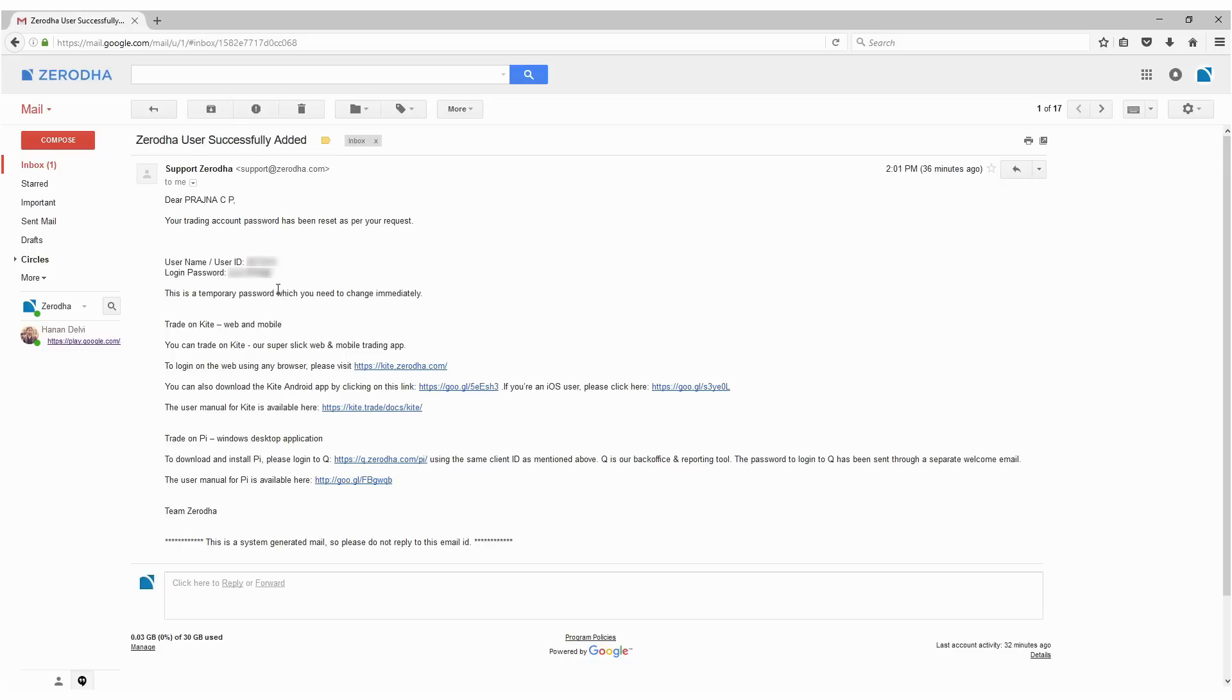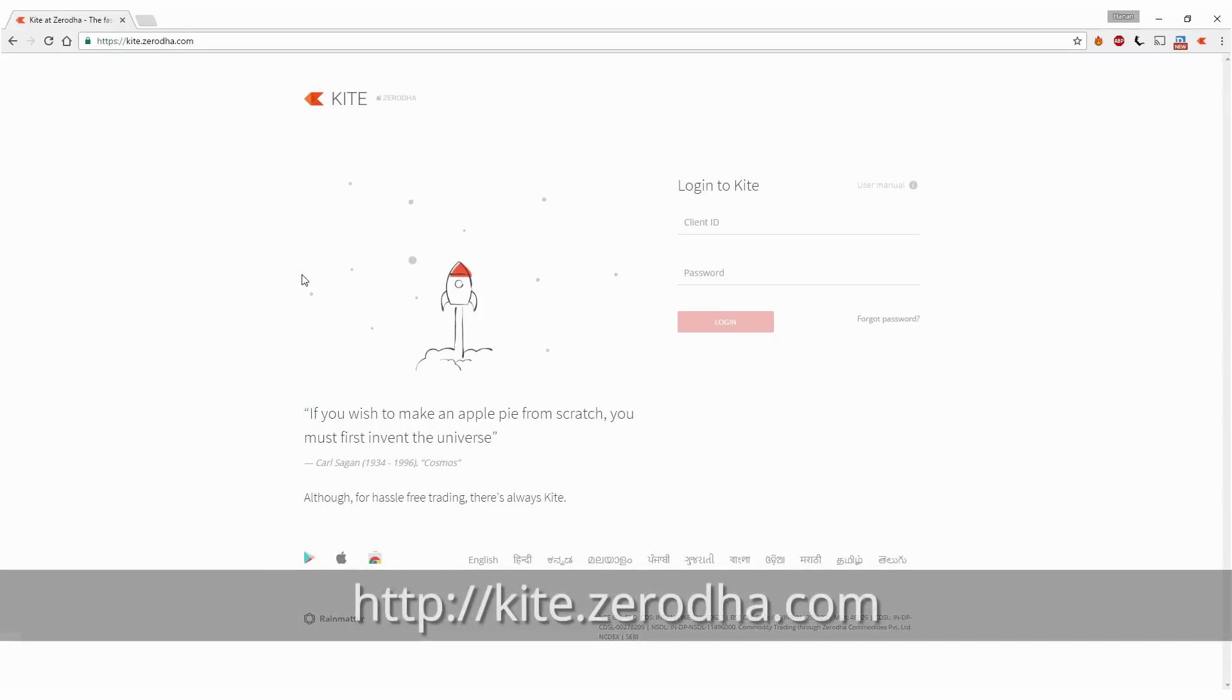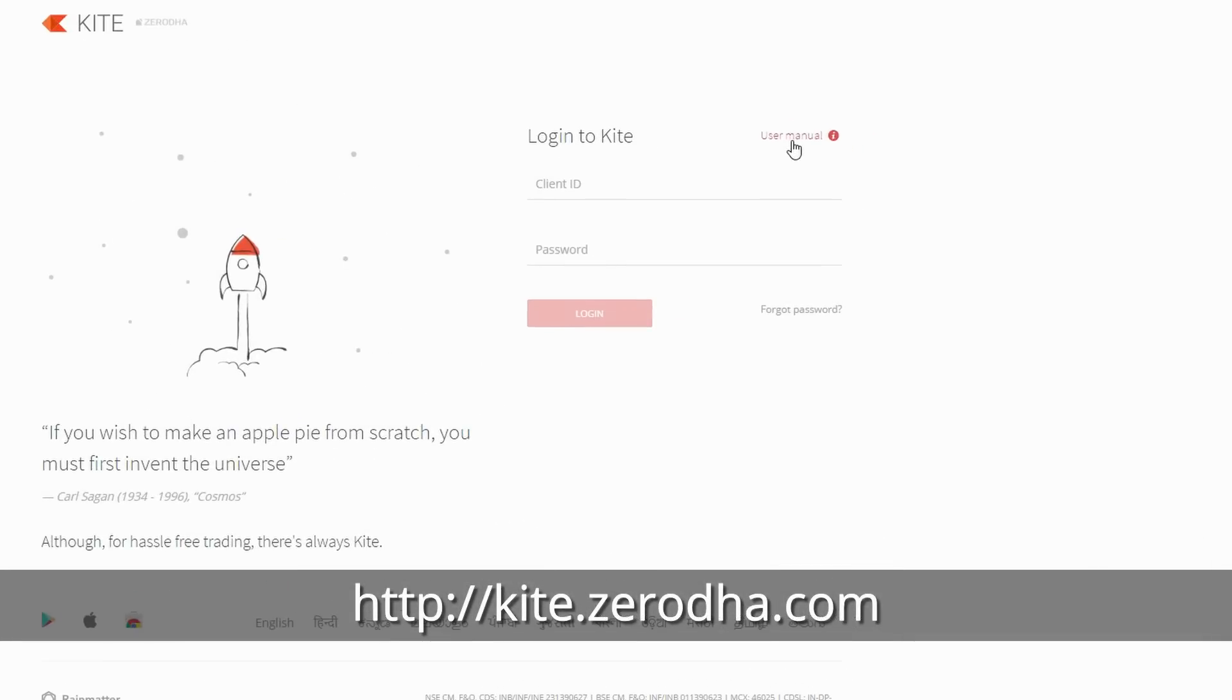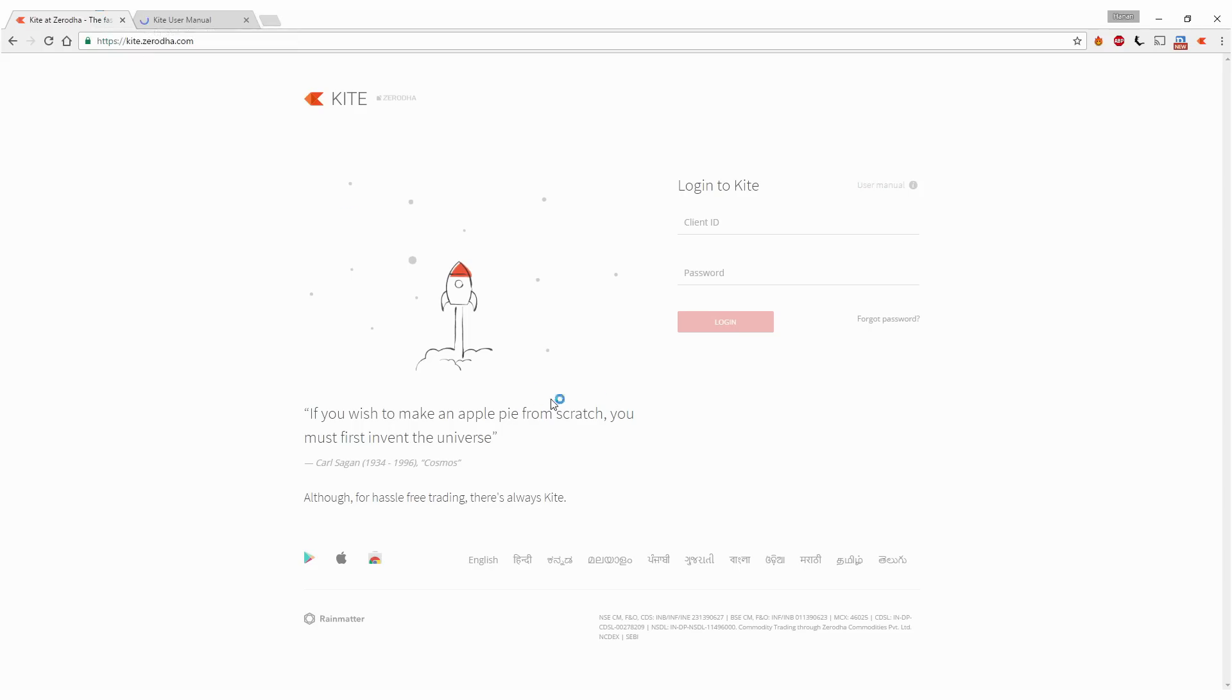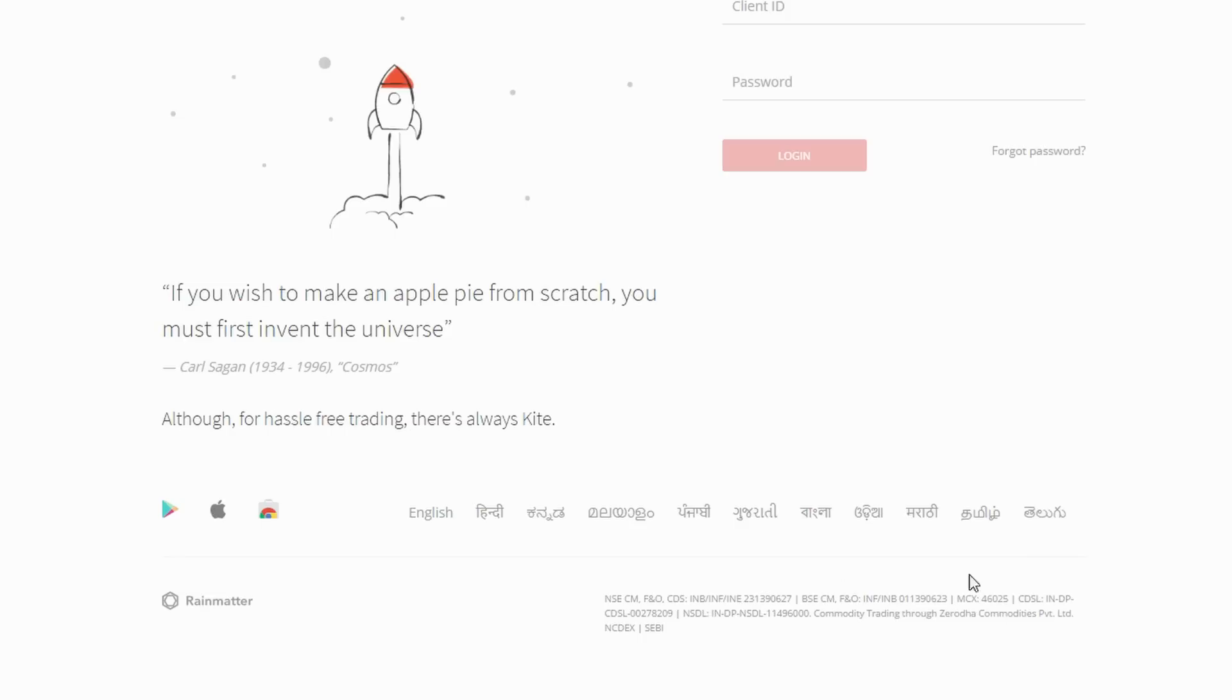The home page, as you can see, has a few things. Most importantly, the user manual, which you can access anytime you want. You'll notice at the bottom that Kite is available in multiple languages.